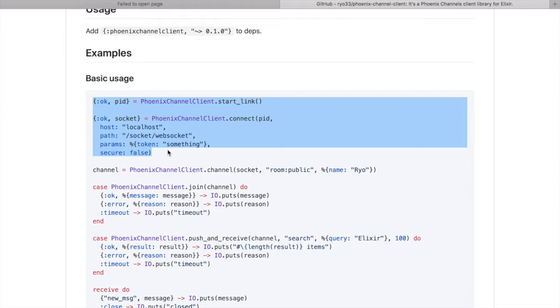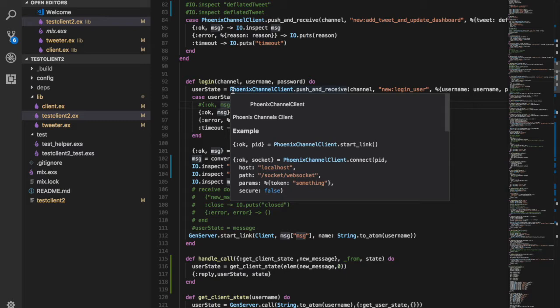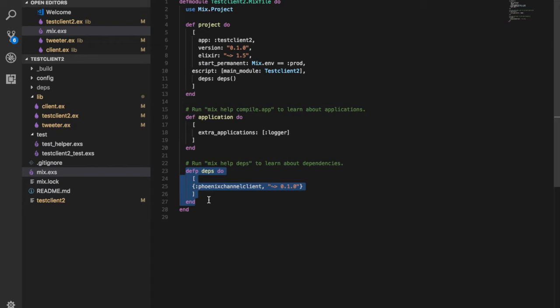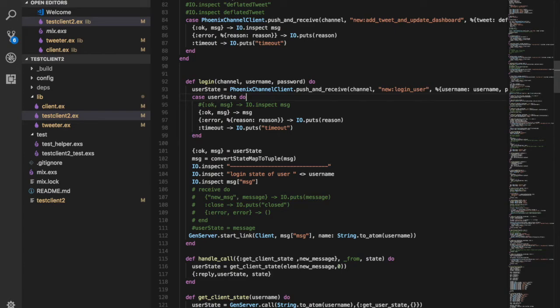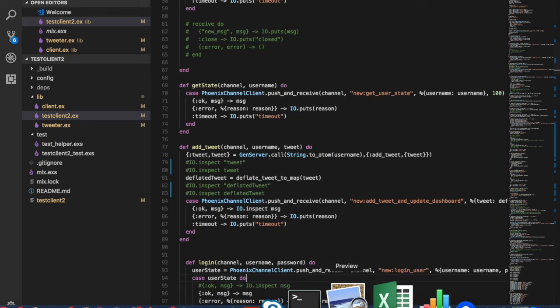Going into the code, you can see we have used the Phoenix channel client in our application. We have added the dependency for Phoenix channel client right here, and this Phoenix channel client is being used throughout the client side. On the client side we have changed the client to use WebSockets and connect to the Phoenix server using that.